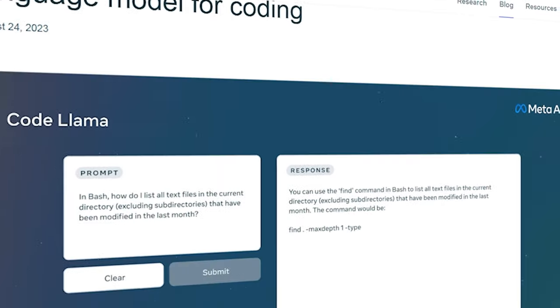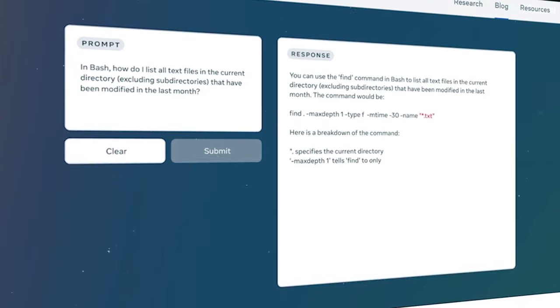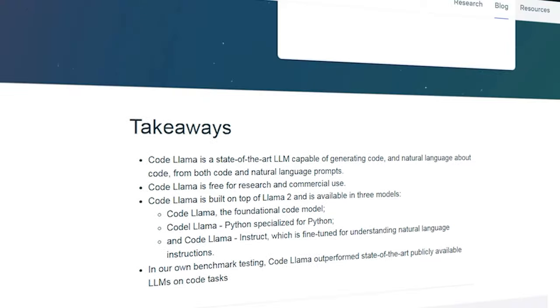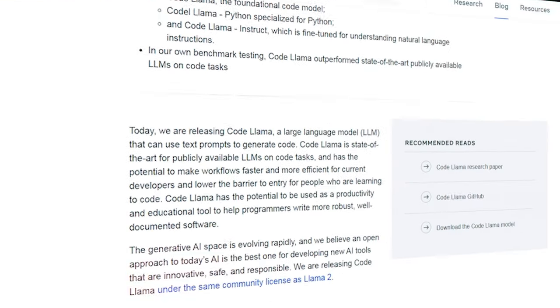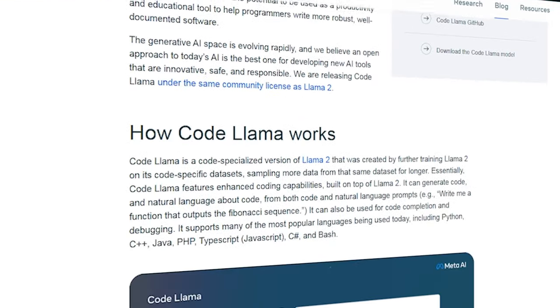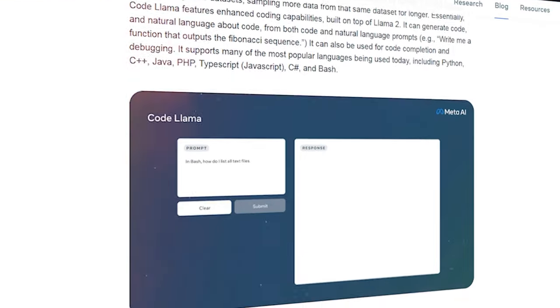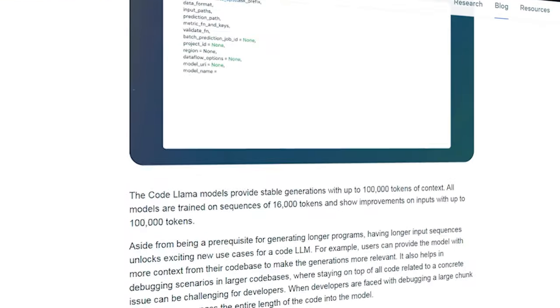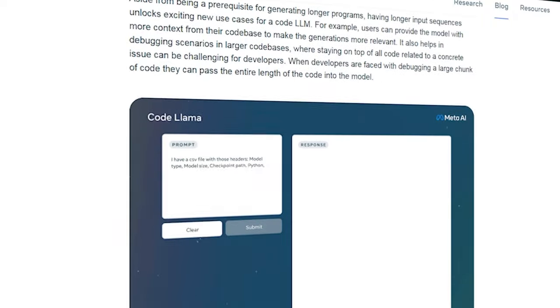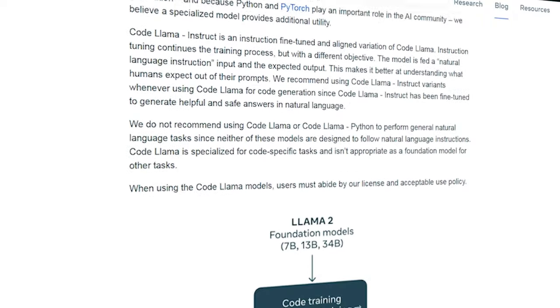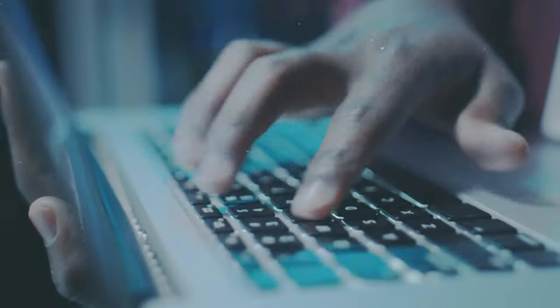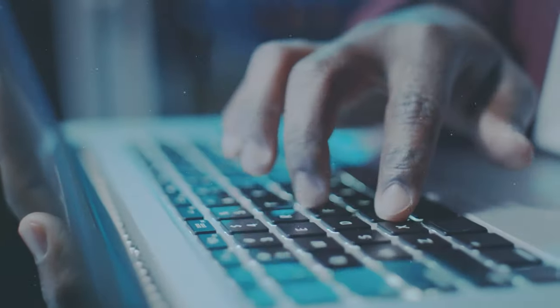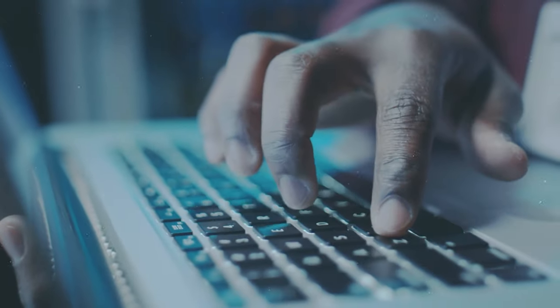You can use CodeLlama today via the Perplexity AI Labs website, where you can interact with CodeLlama through a web interface, and you can also try the CodeLlama model 13B in CodeLlama Playground on HuggingFace.